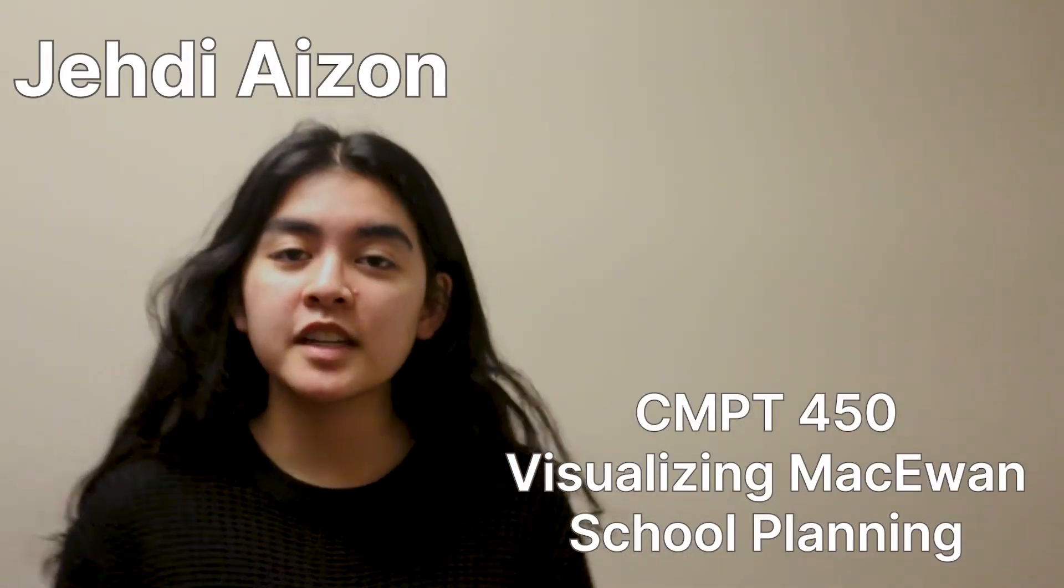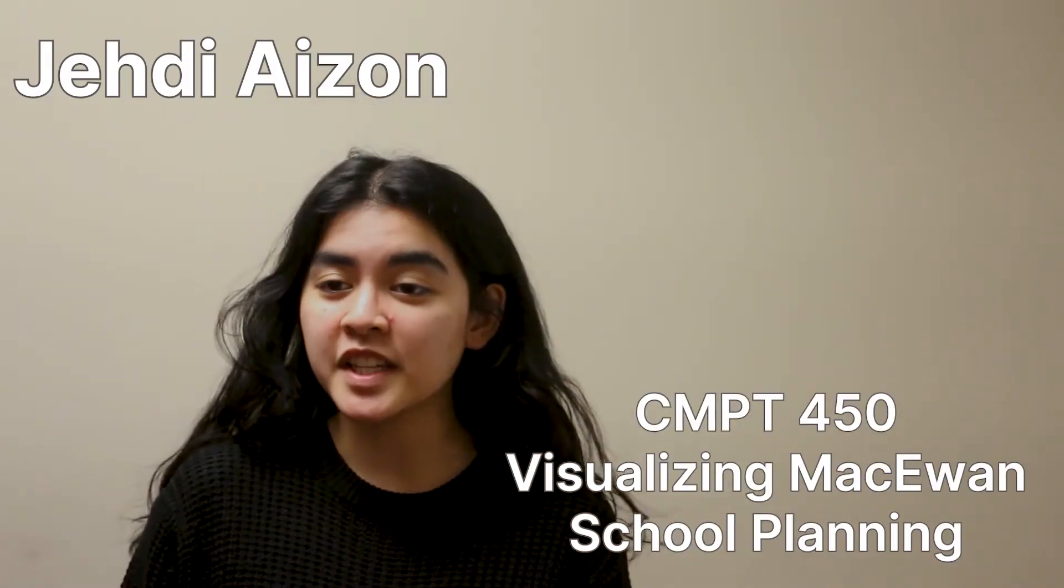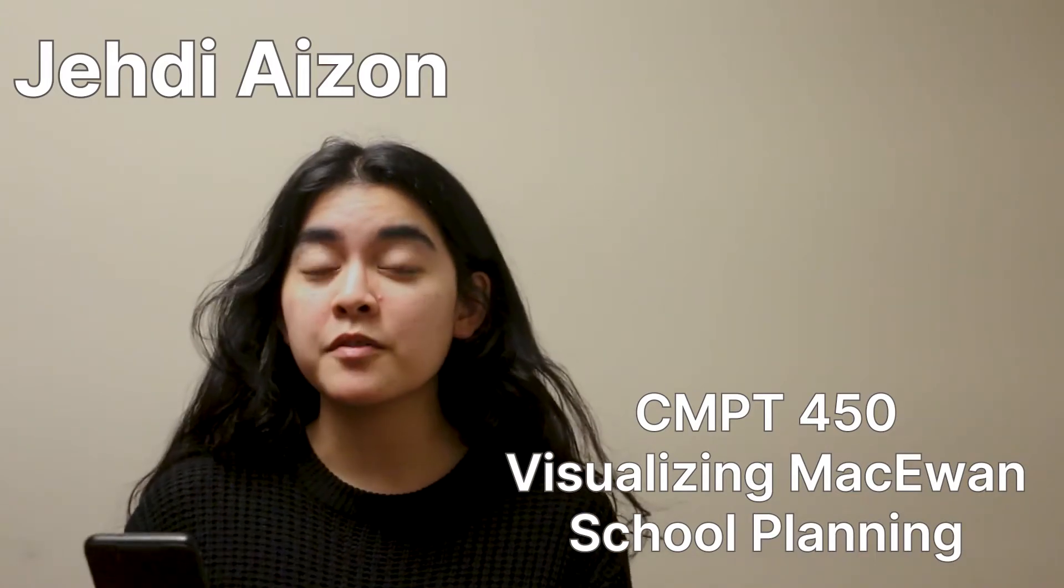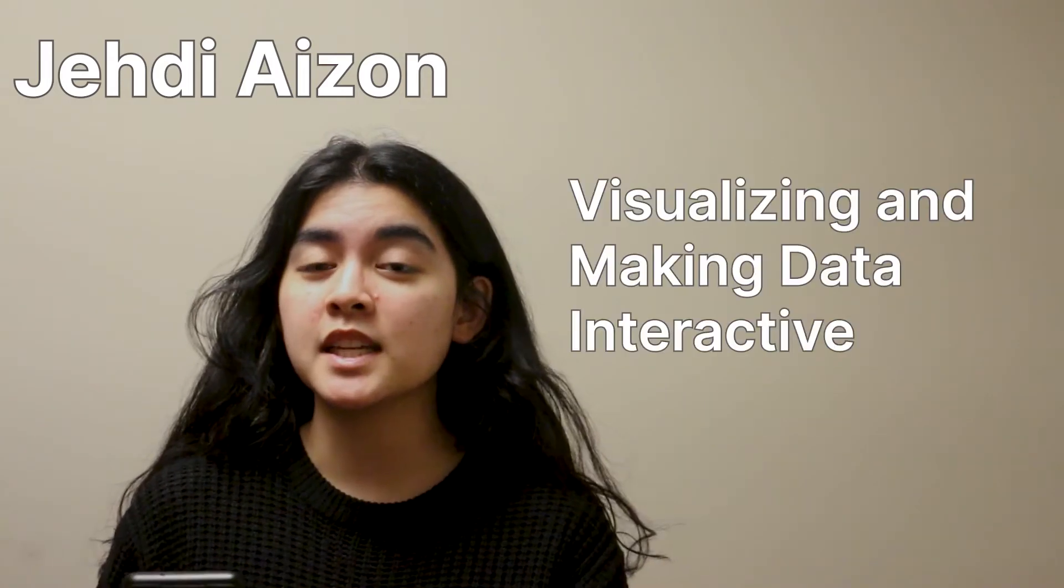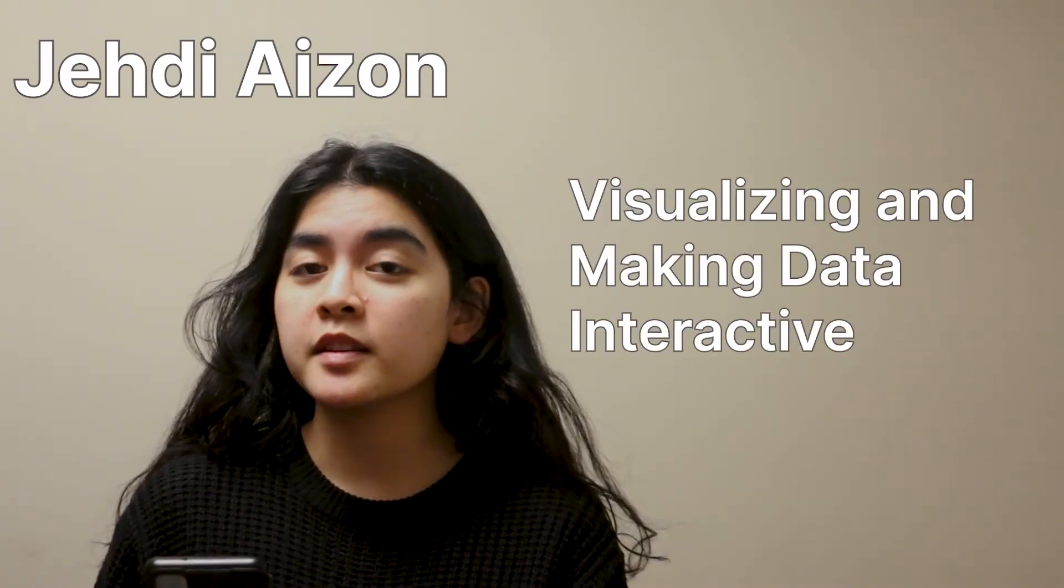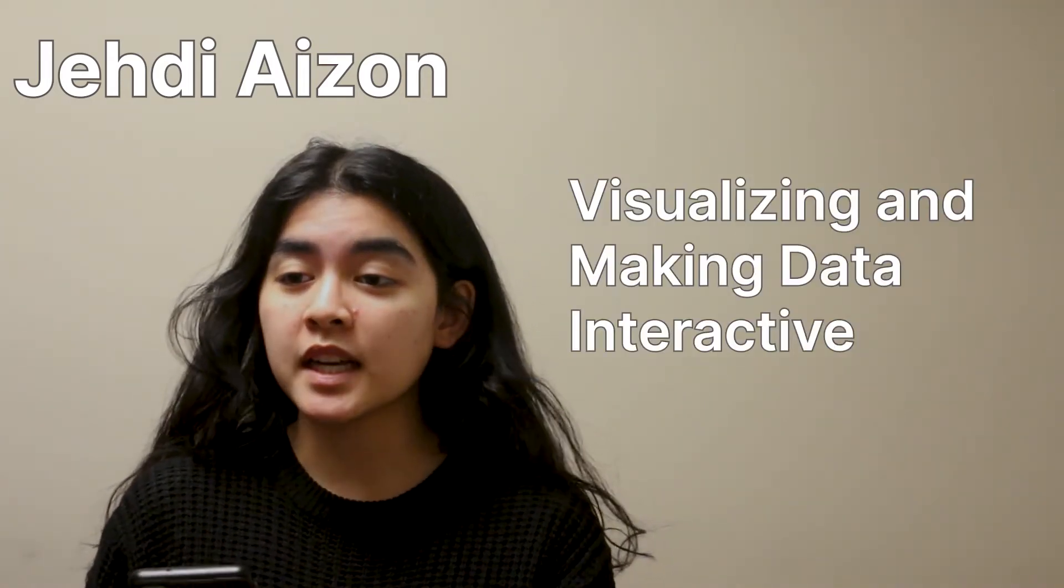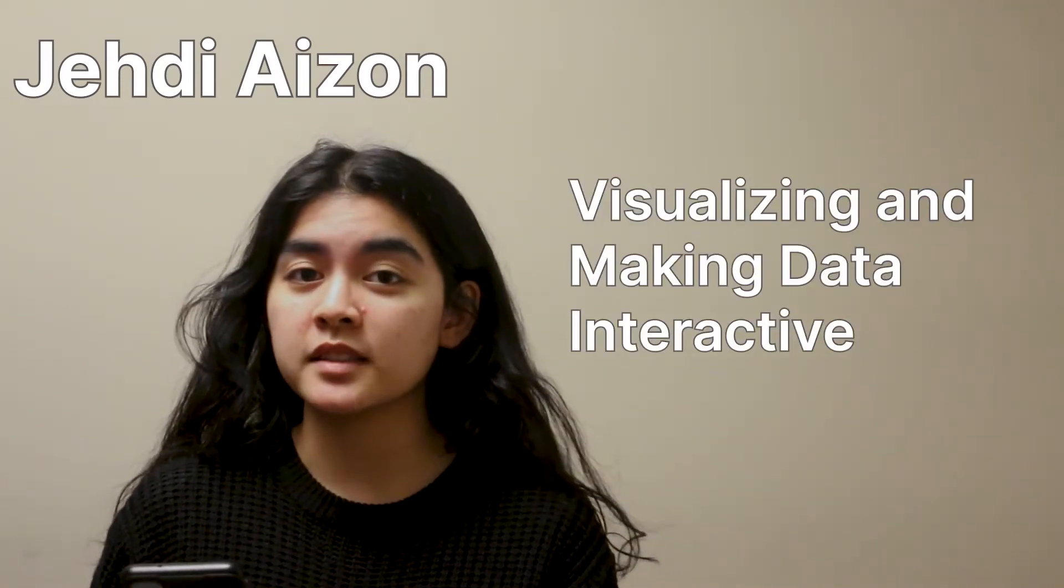Hello everyone, my name is Jetty and today's presentation is about visualizing and making data interactive.